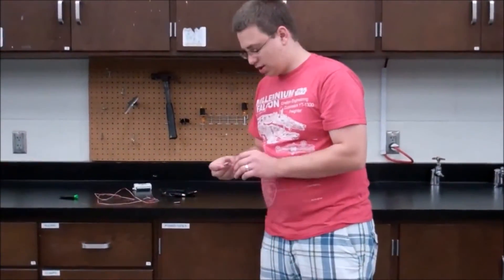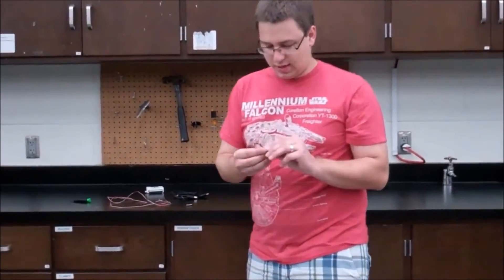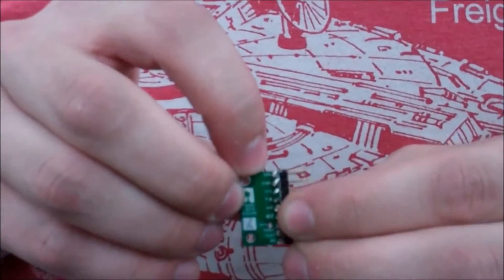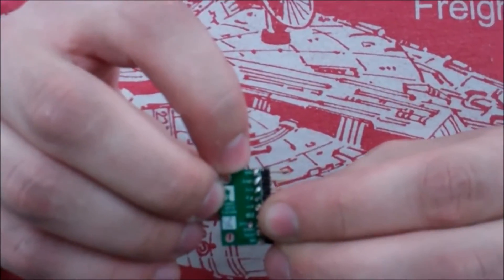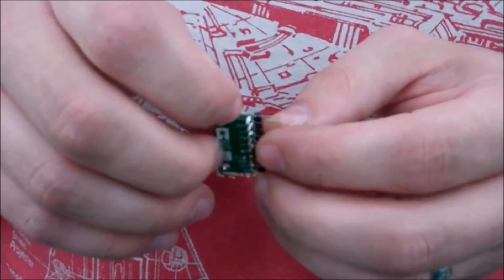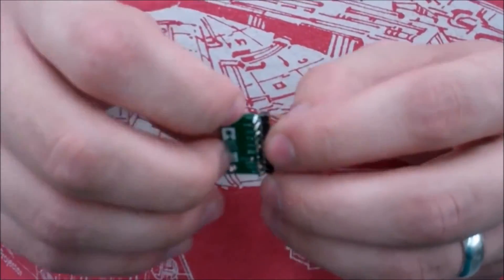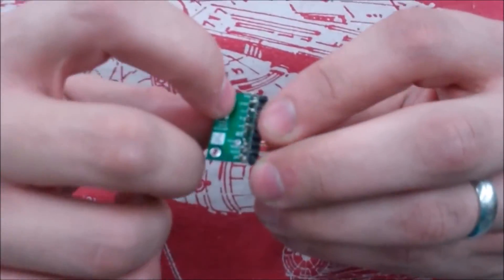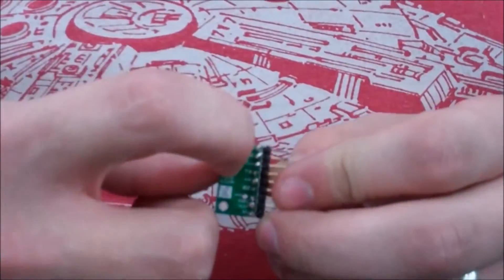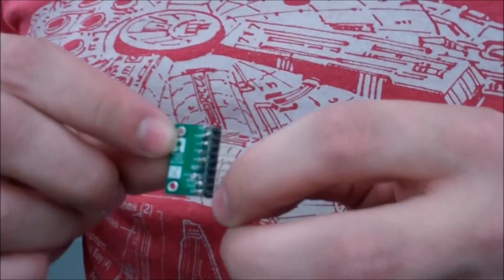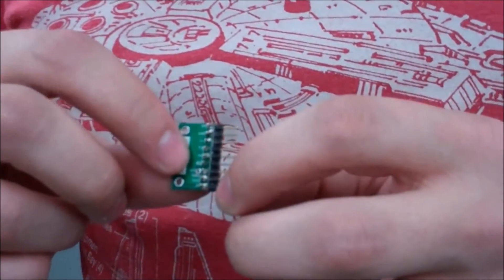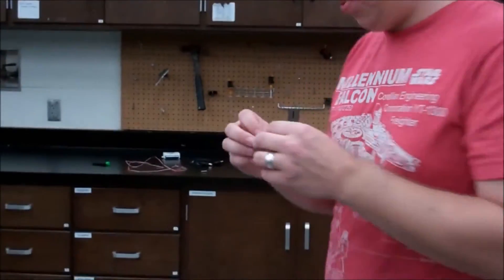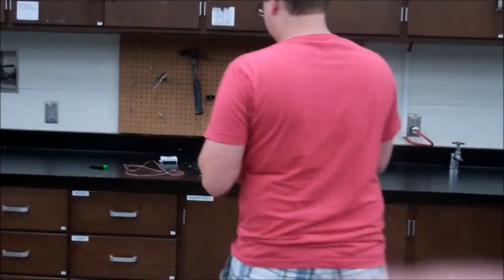So to hook up one accelerometer, the top one here, VIN is the positive input power. You can input 2.5 volts to 16 volts, they have voltage regulators on them. The ground port, your ground out, and then the Z, so those are the three ports that you need.